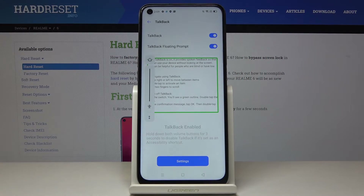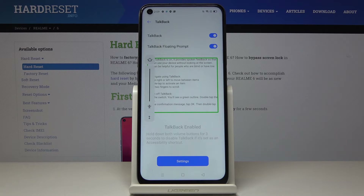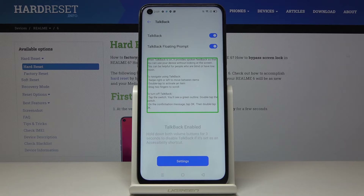When TalkBack is on, it provides spoken feedback so that you can use your device without looking at the screen. This can be helpful for people who are blind or have low vision. To navigate using TalkBack, swipe right or left to move between items. Double tap to activate an item. Drag two fingers to scroll. To turn off TalkBack, tap the switch — you'll see a green outline — then double tap the switch. On the confirmation message, tap OK, then double tap OK.